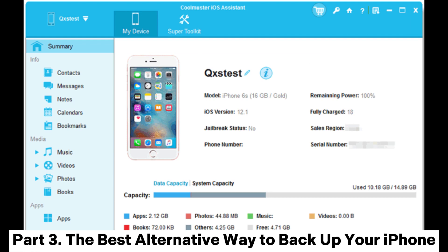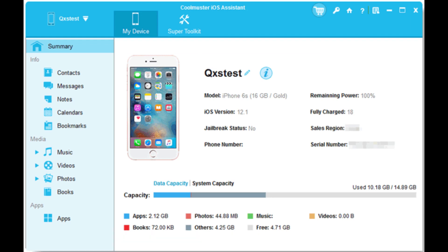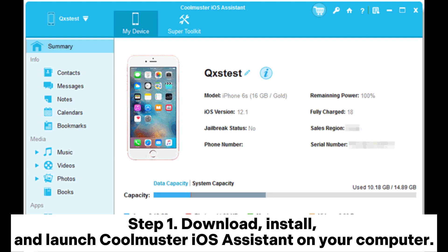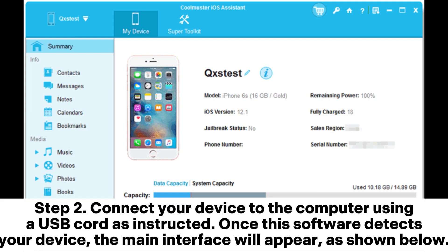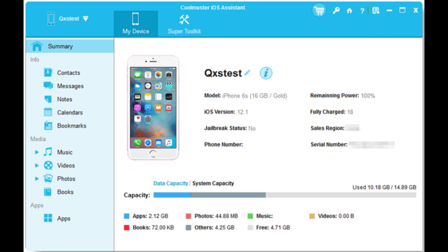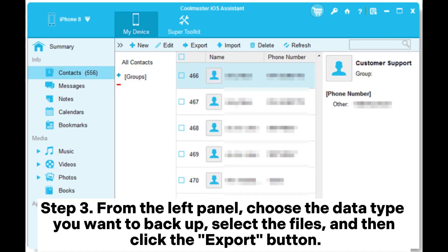Part 3: The Best Alternative Way to Backup Your iPhone. Step 1: Download, install, and launch Coolmuster iOS Assistant on your computer. Step 2: Connect your device to the computer using a USB cord as instructed. Once this software detects your device, the main interface will appear. Step 3: From the left panel, choose the data type you want to back up, select the files, and then click the Export button.